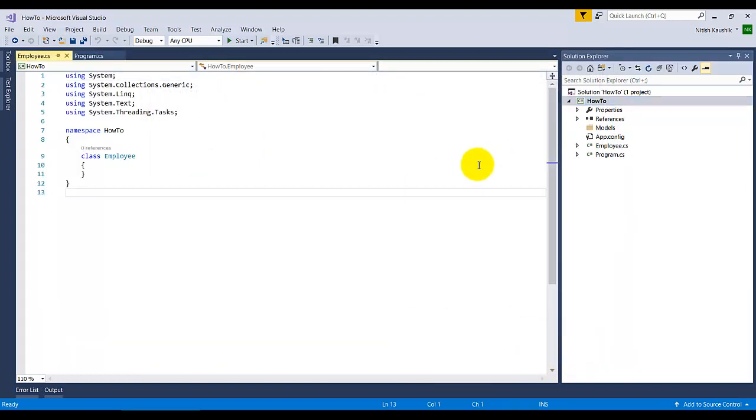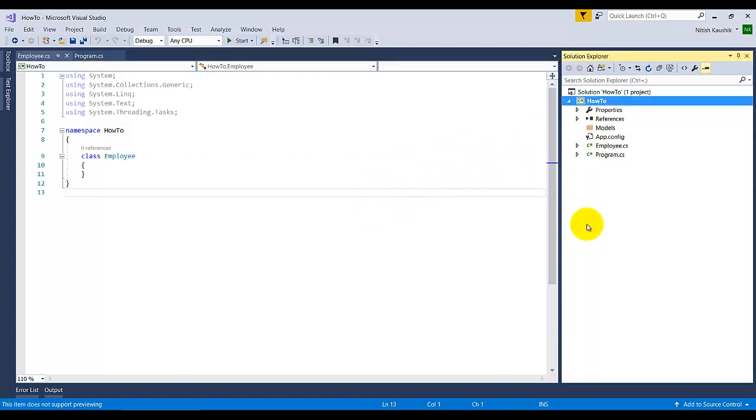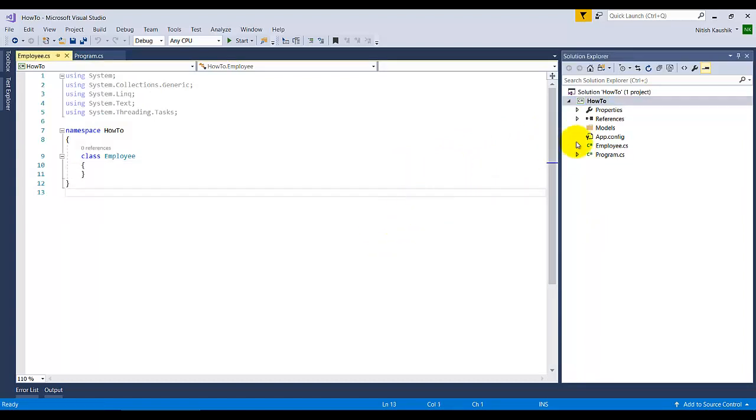You will see a new class will be added in your solution. If you need to add a class in a particular folder, like I have this Models folder, if you need to add a class in this Models folder...